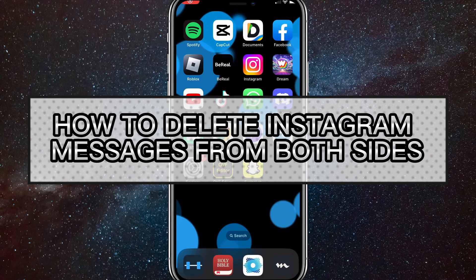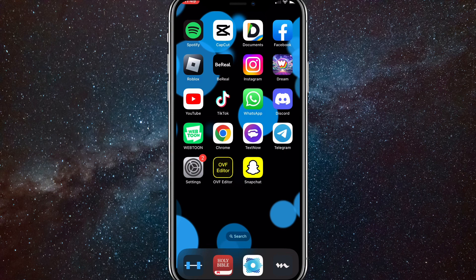Hey guys, in this video I'm going to show you how to delete Instagram messages from both sides. So if you sent a message to somebody but you want to unsend it and delete it from their side of the message as well, I'll show you how to do that today in this video.